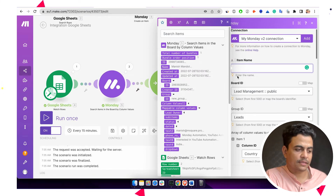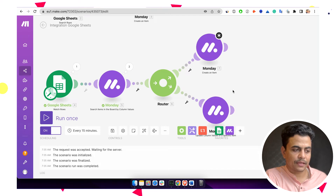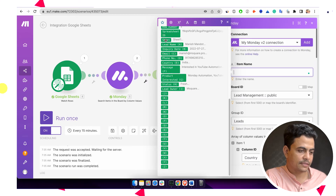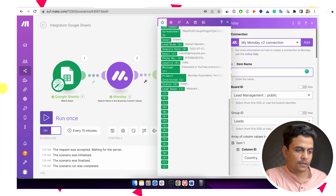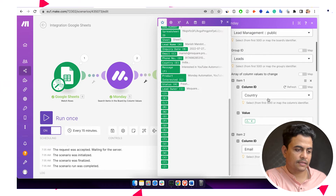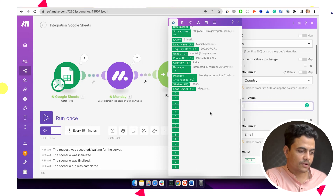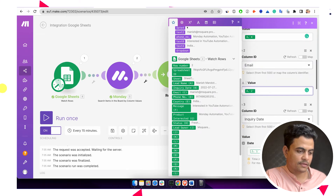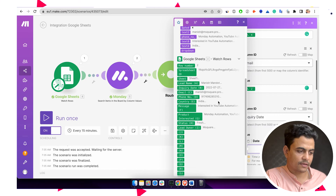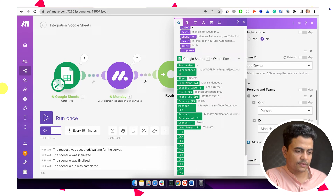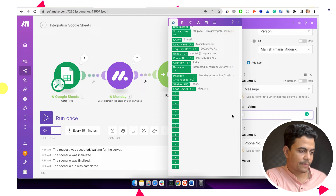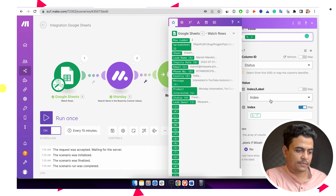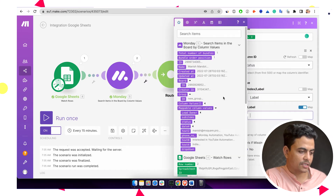On the create route, we are creating a new item, and on the update route, we are updating an existing item. If there is no result from the search, we'll create a new item. Let's set the item name as the lead name itself. We've chosen the Monday Lead Management board and now we quickly map all the values: email, inquiry date, lead owner — which we already assigned — and message. Status we update as a label, mapped from our sheet. This is how make.com can make your life easy — very quickly you can do the entire automation.